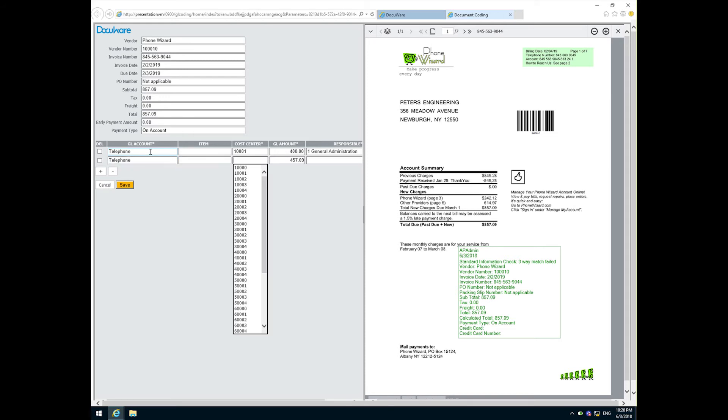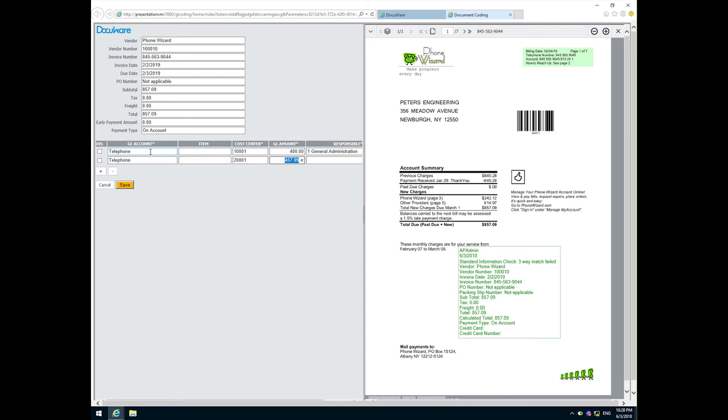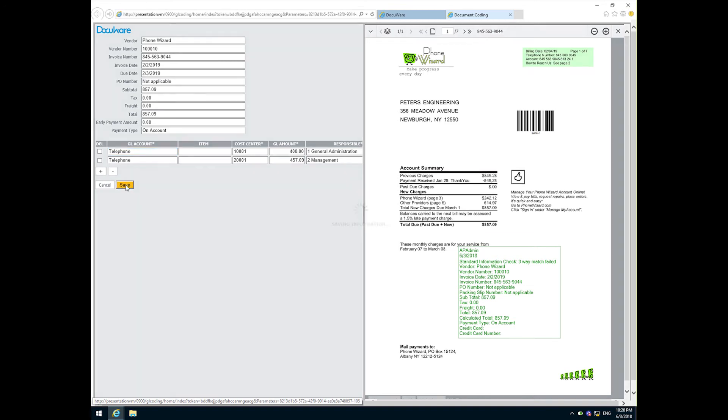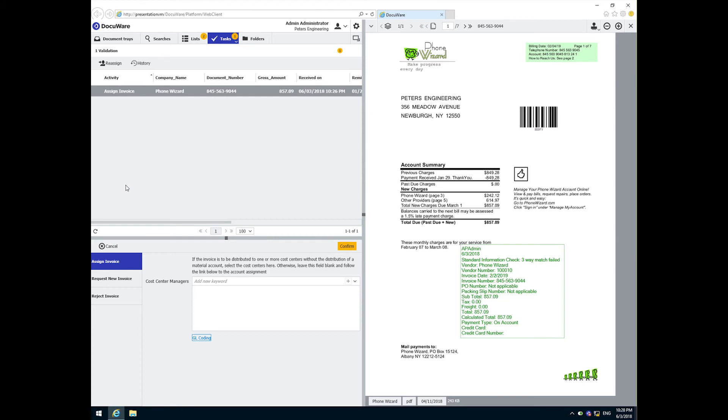Notice when I assigned a portion of the total value in the first line, the unassigned amount is automatically carried to the next line. And I can create as many as I need until the entire amount of the invoice has been assigned. The invoice now moves on to the approval process.